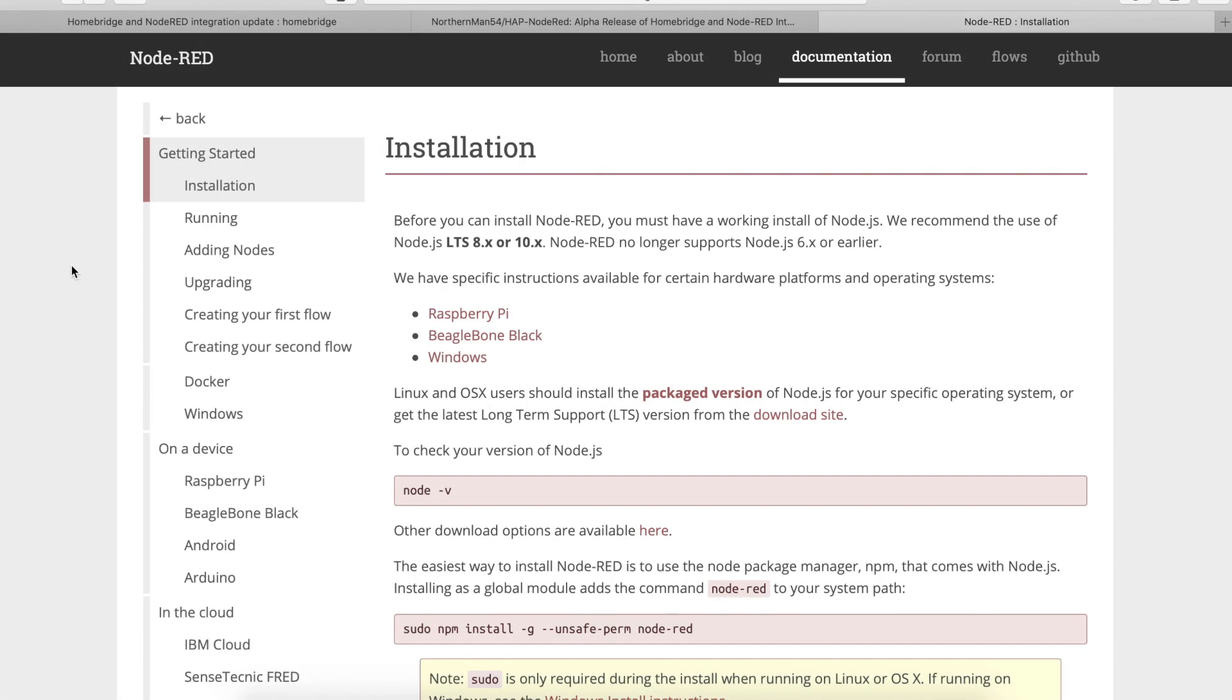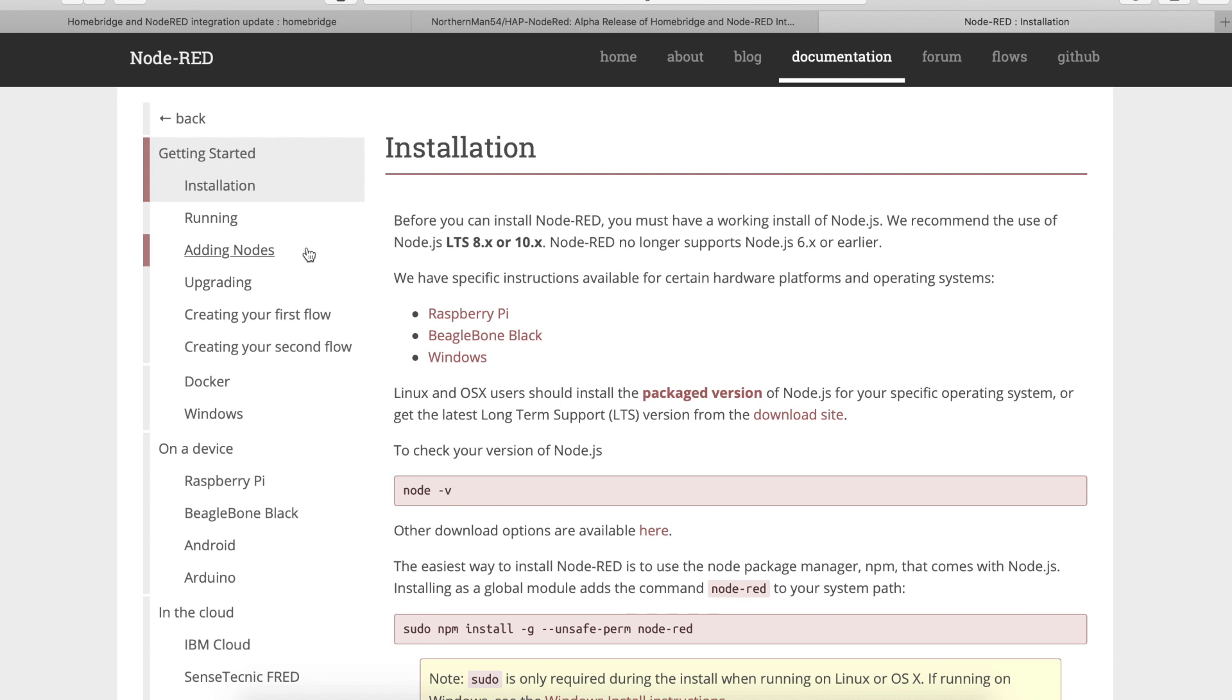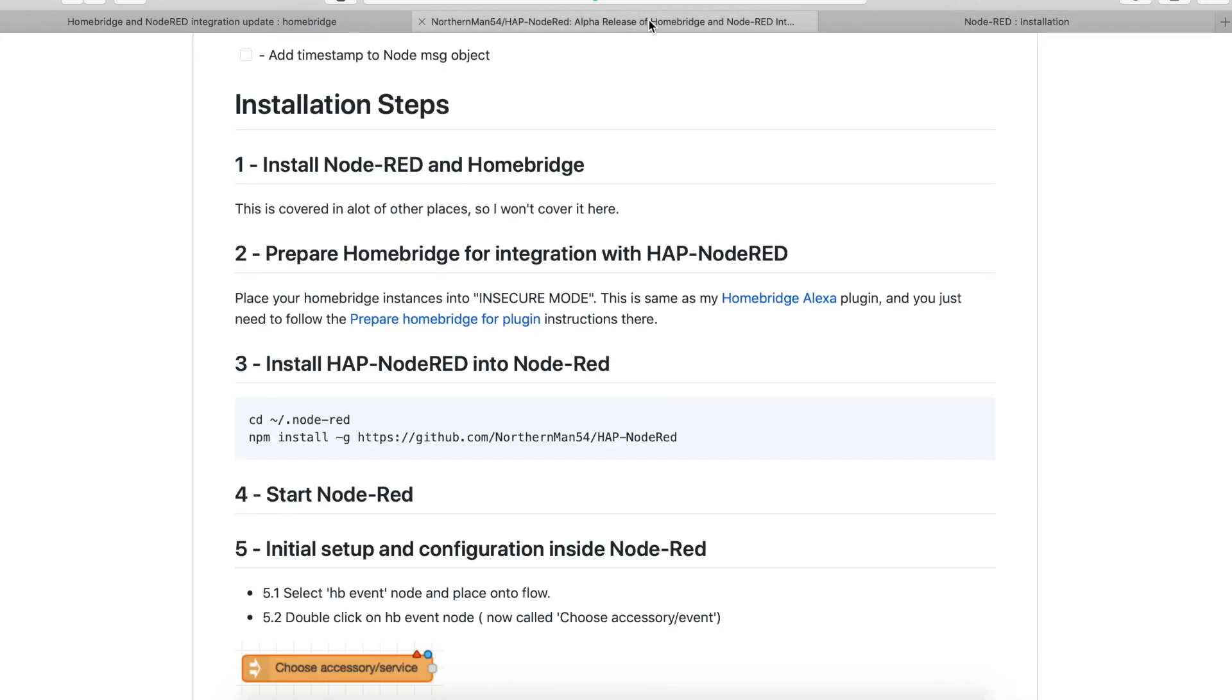Okay so welcome to the video. We have few prerequisites to install this Node-RED to our Homebridge. So obviously go to the plugin's GitHub and the address will be linked in the video description. So what we need? We need Homebridge and Node-RED. We have Homebridge already; if you don't have it, please watch one of my videos telling you how to do that.